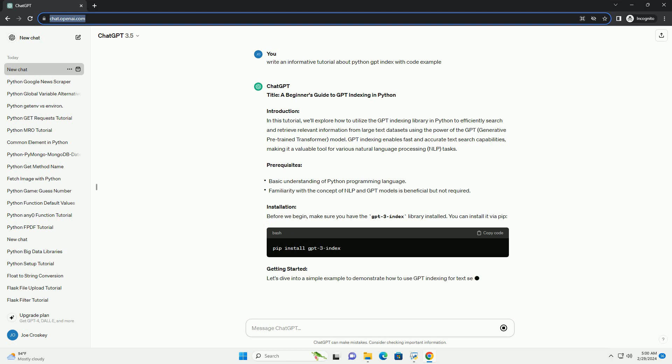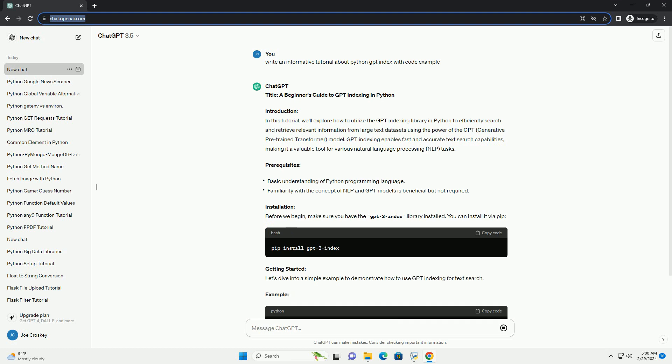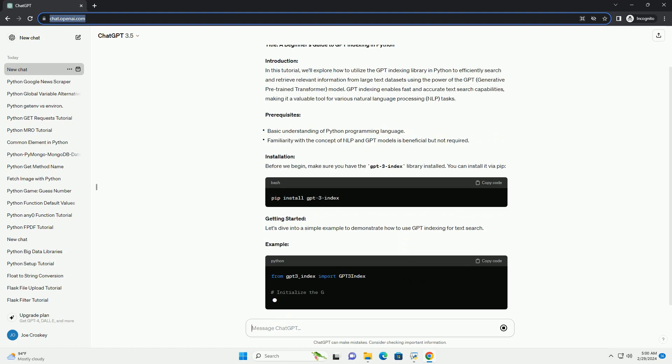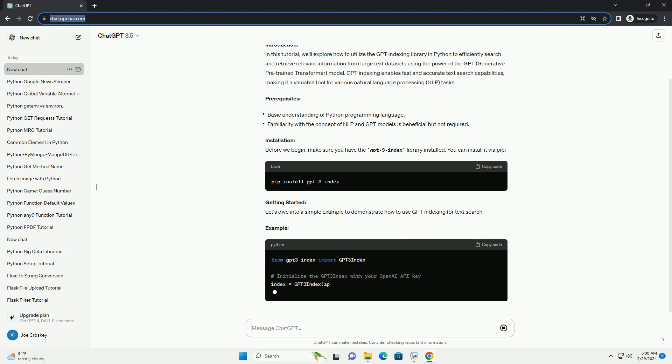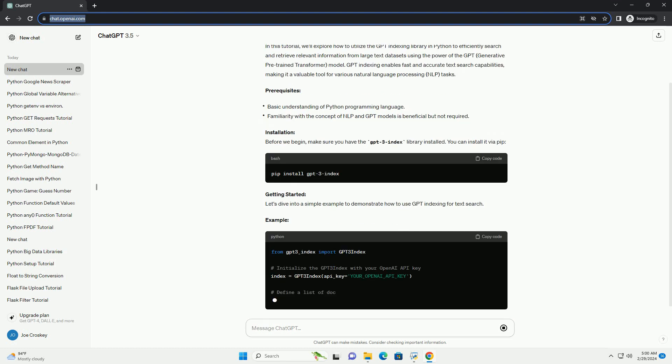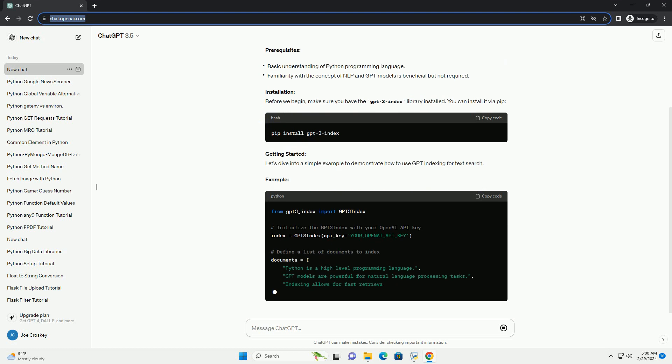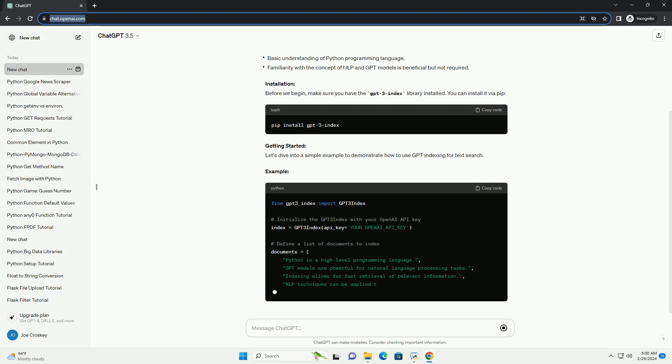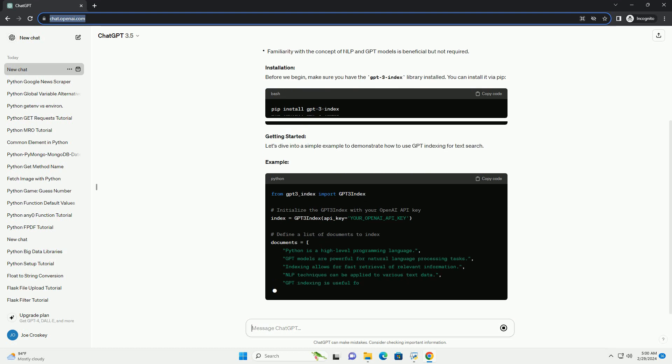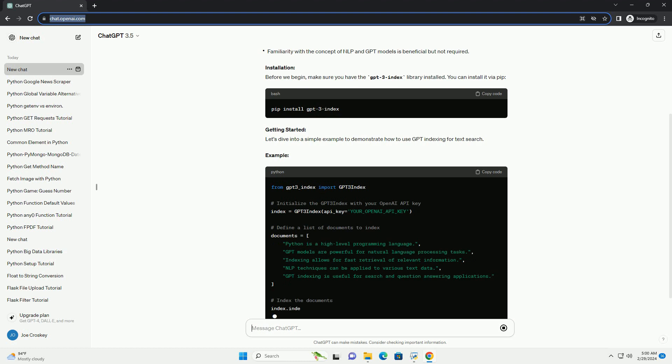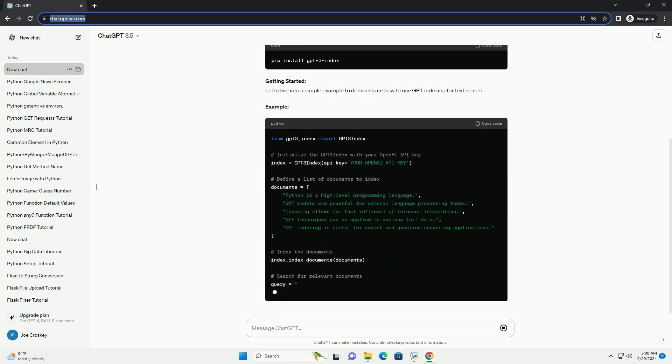GPT indexing enables fast and accurate text search capabilities, making it a valuable tool for various natural language processing, NLP, tasks.